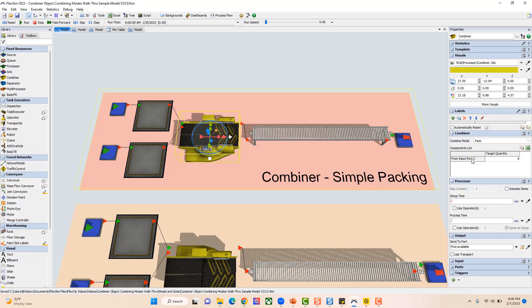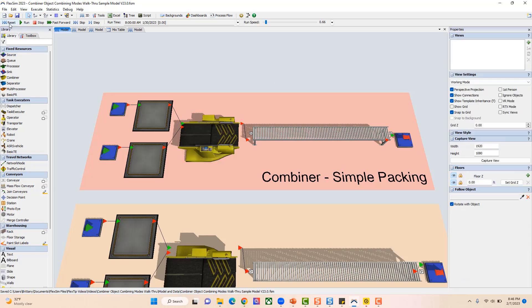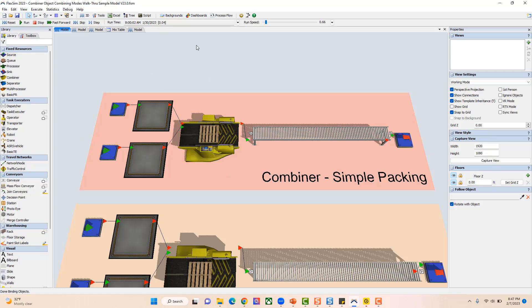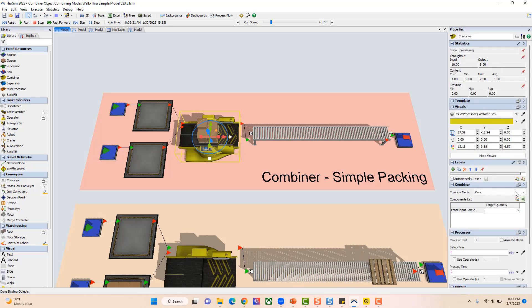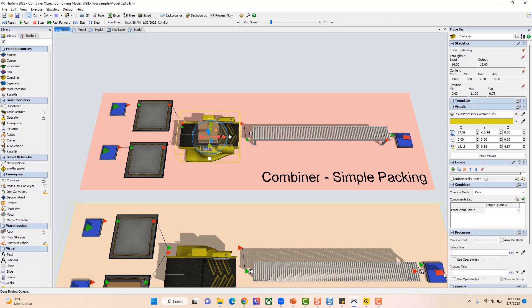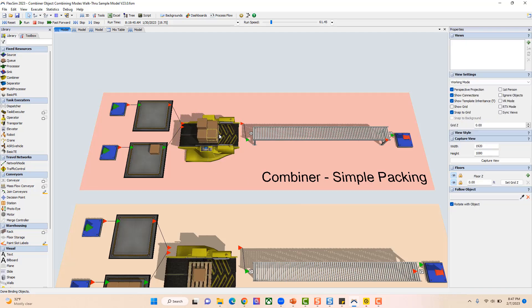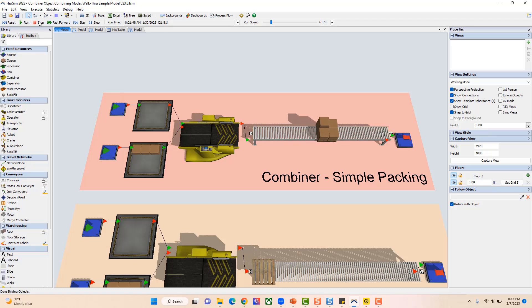If I reset and run this, it's going to gather those nine boxes. As soon as it gathers nine boxes it'll start the processing time, which is two minutes in this case. So it waits until it gathers all nine boxes, puts them on the pallet, and then does the two-minute processing time placed on that combiner.